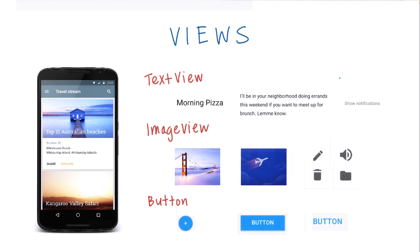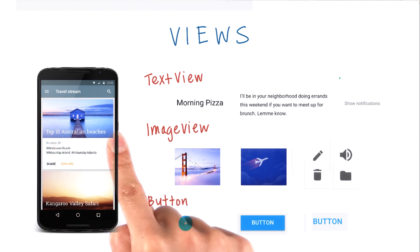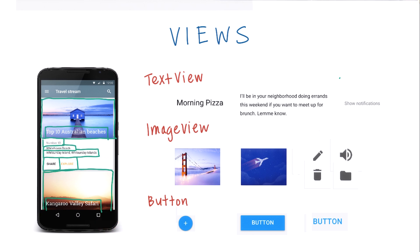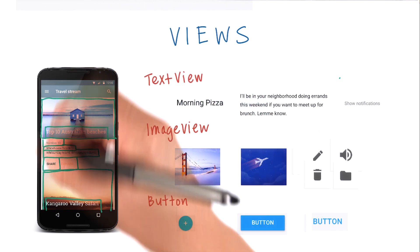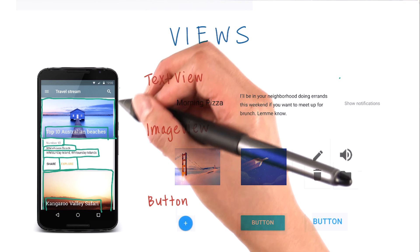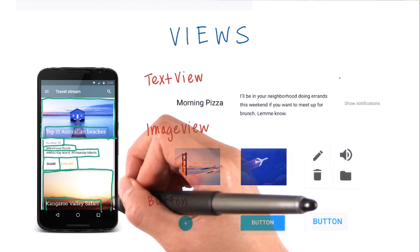Earlier, I mentioned that every view is a rectangle on the screen, but where are all the rectangles? Well, technically they're invisible, but I'll draw them for you so you can see where the bounds of each rectangle are. As you can see, every app can be broken down into the individual views that make it up.